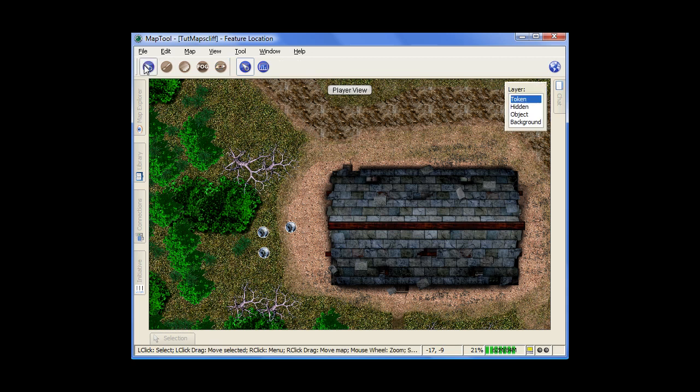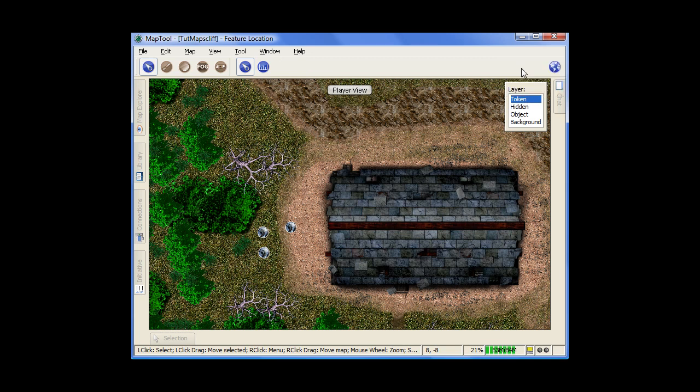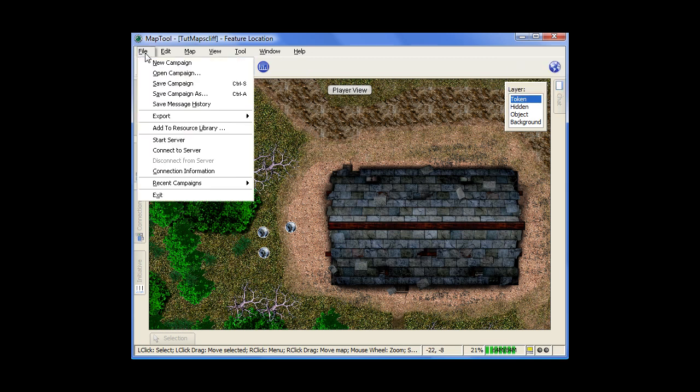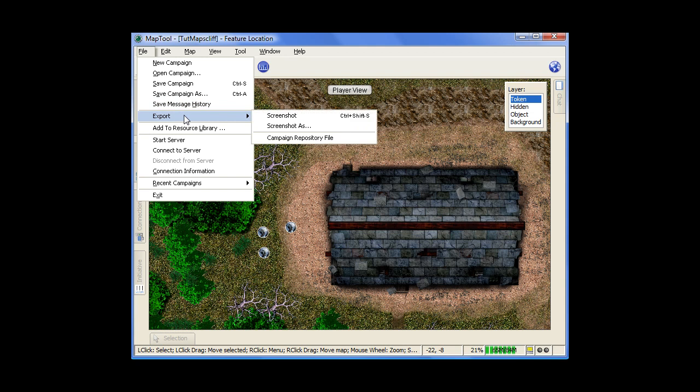So those are the different tools that you have. And then if your campaign file has multiple maps within it, up here is where you click to see the list of the different maps that you have. Then moving up here to your file menu. This is some core stuff in your file menu obviously, opening and saving your campaign files.